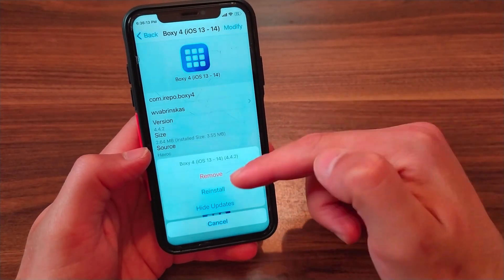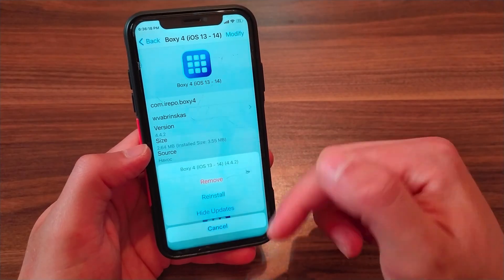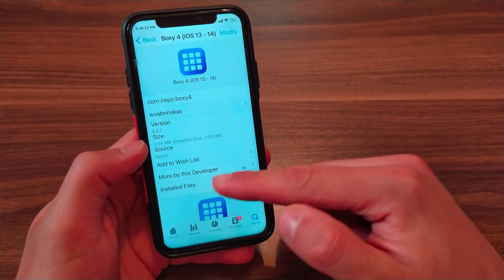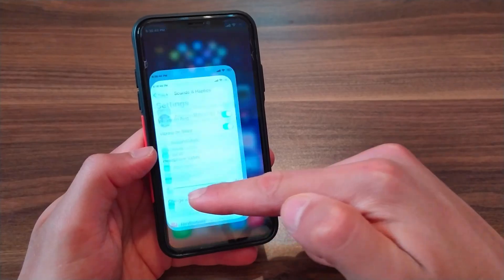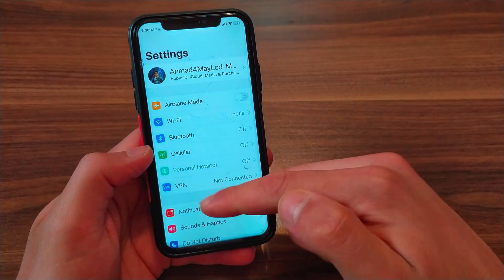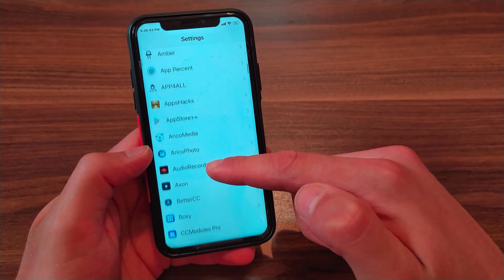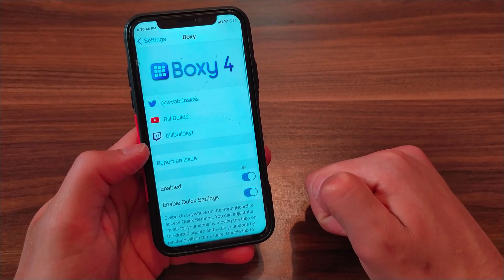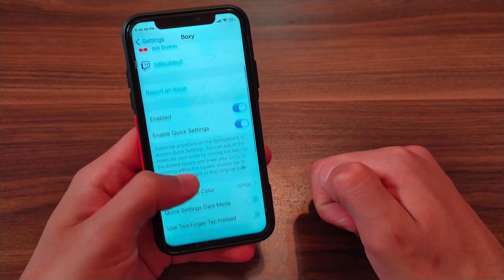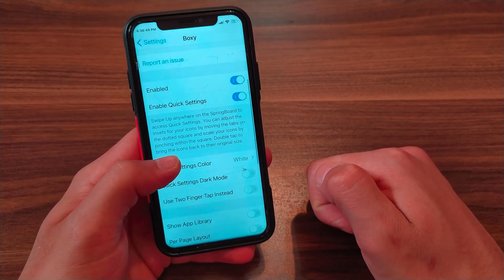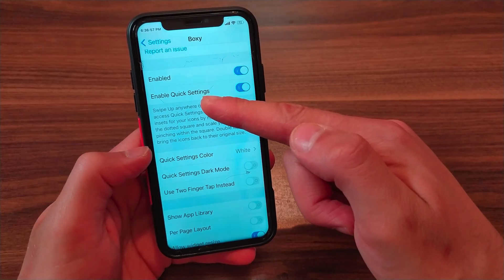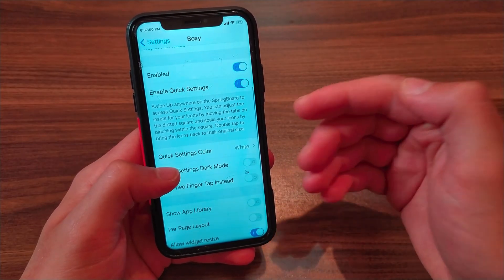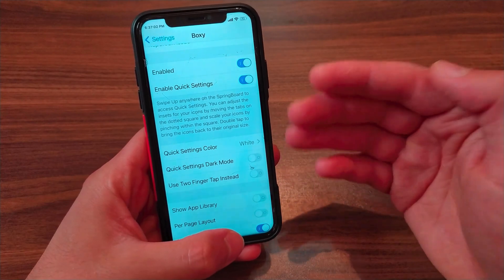All you have to do is install the tweak. I've already installed it, so I will not install it again. After installing the tweak, go to Settings and scroll down to find the tweak. The first thing you will do is enable the first two options.